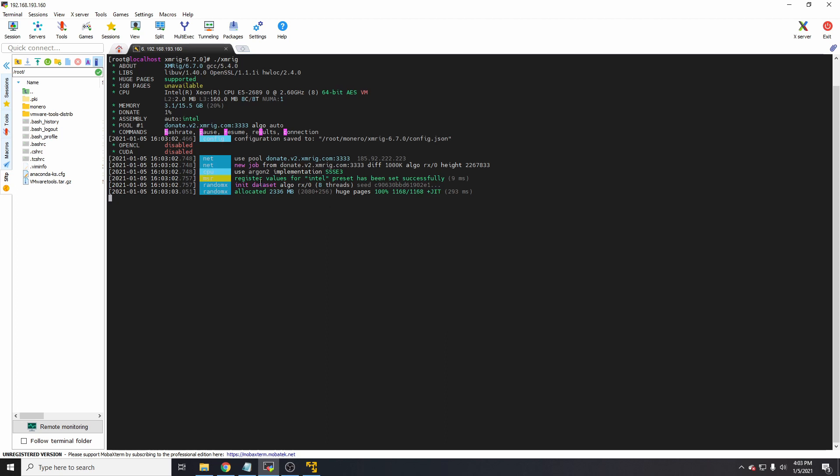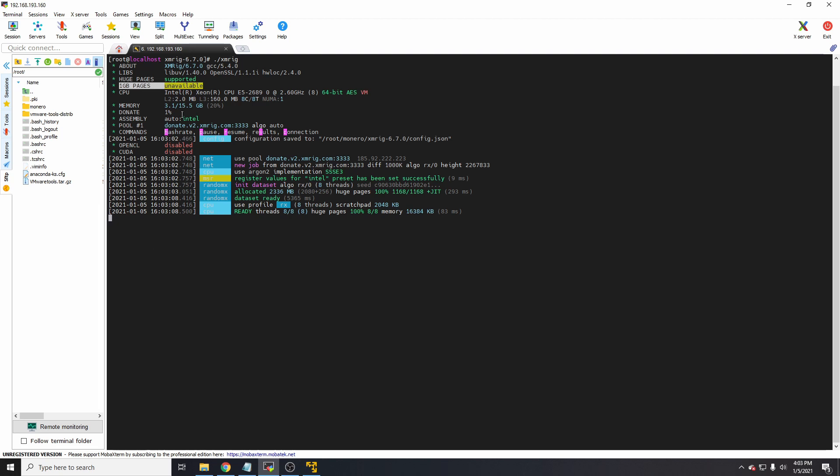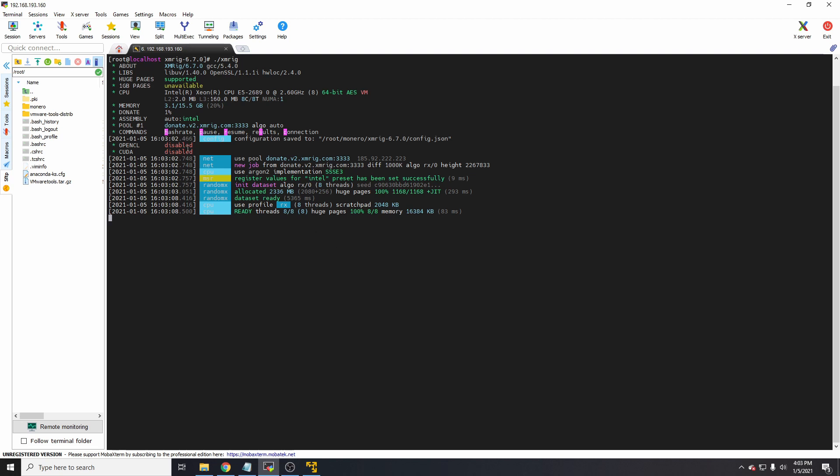It's as simple as that. Now you'll notice huge pages is already there. There's something called 1GB pages which is Linux specific. As I'm running this in a VM for demonstration purposes, as you can see it says VM, I'm not going to be able to turn that setting on. In order to turn that setting on, I'll show you.